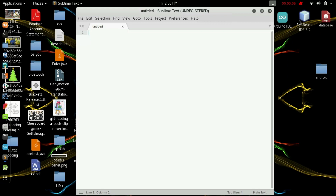Hey friends, I hope you're all doing great. Today we are going to write a simple C program that can take a C file as input, remove all the comments from that C file, and output it into a new file. So let's get started.